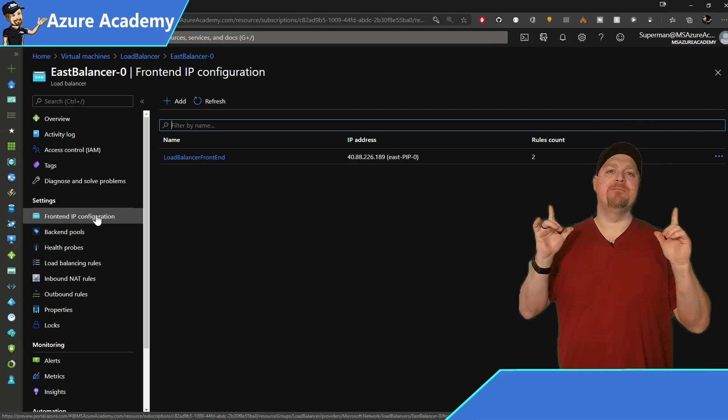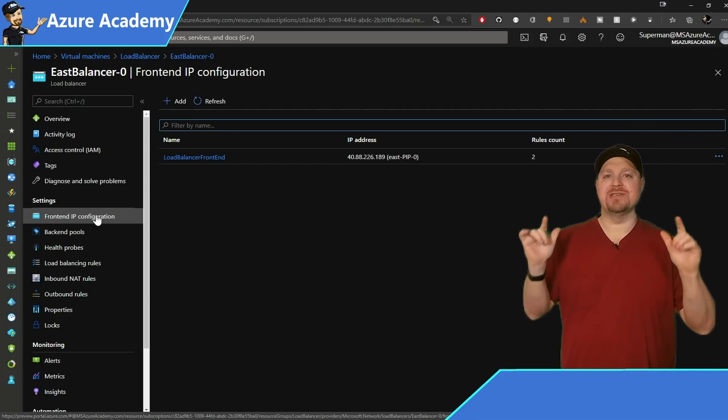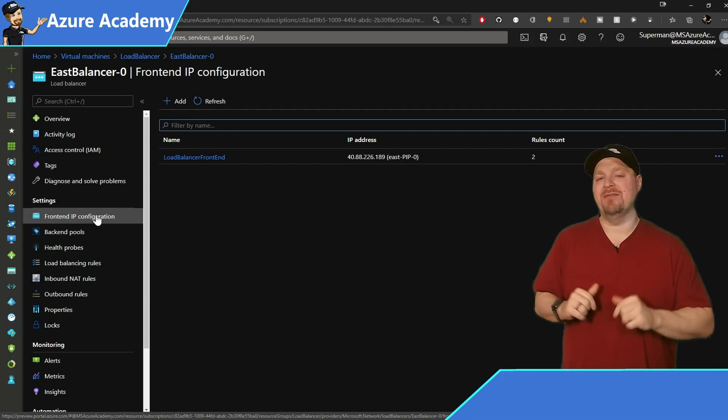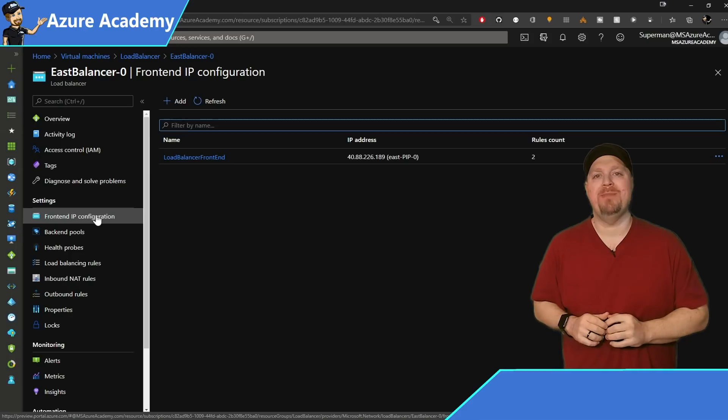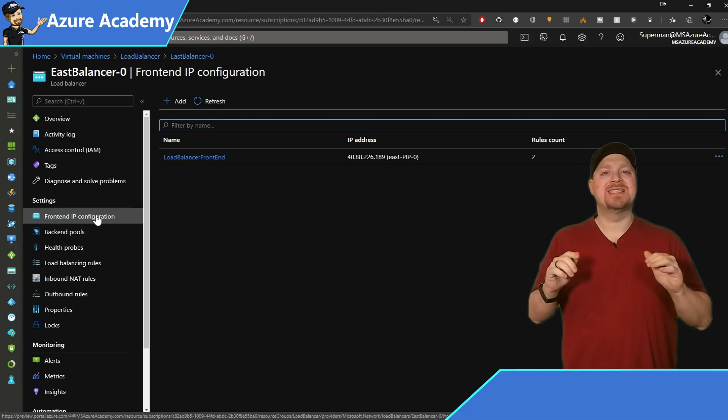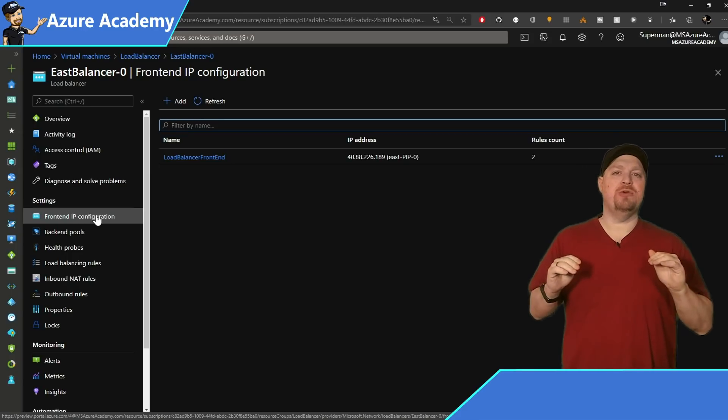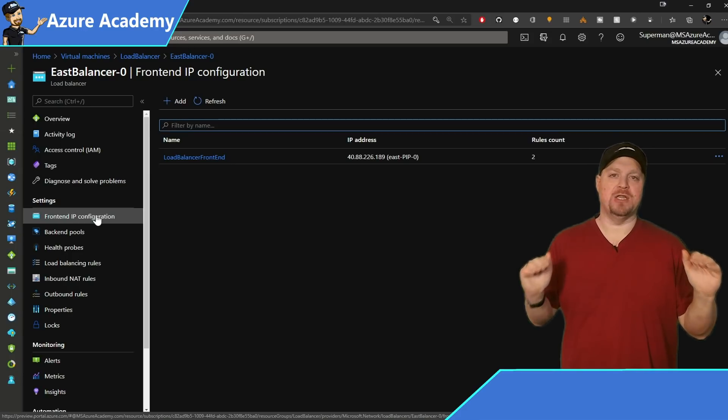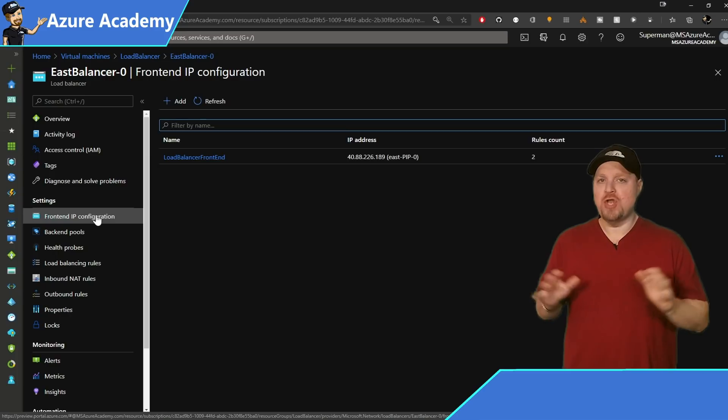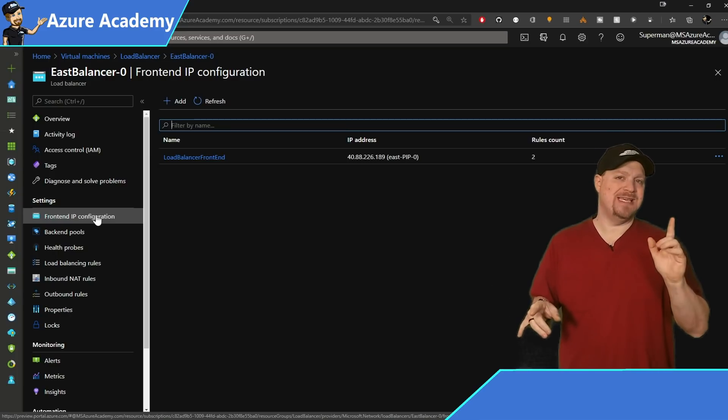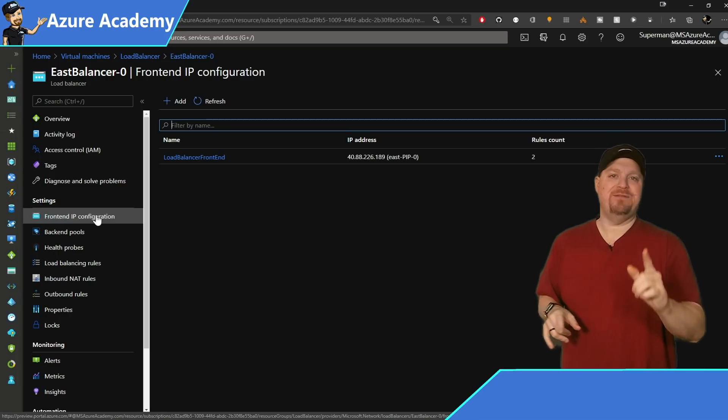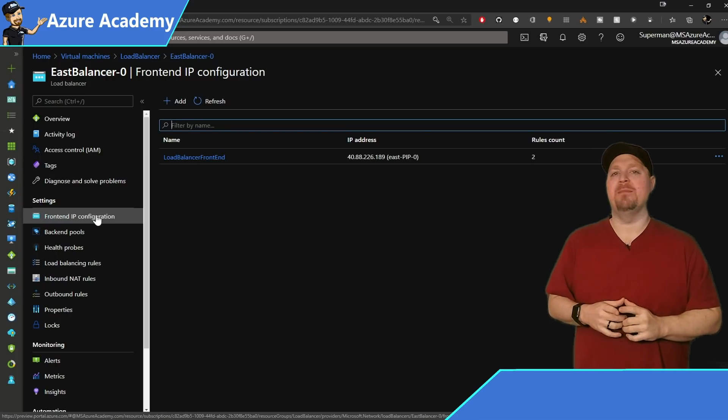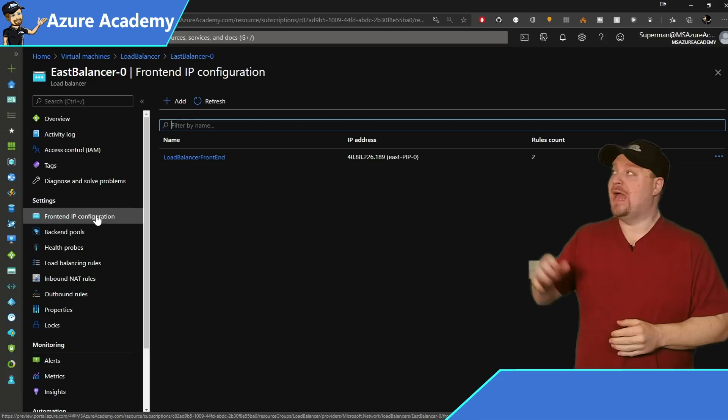This is an important feature today in the cross region load balancer. This can only be used with public facing load balancers. No internal load balancers yet, but that feature will be coming soon.